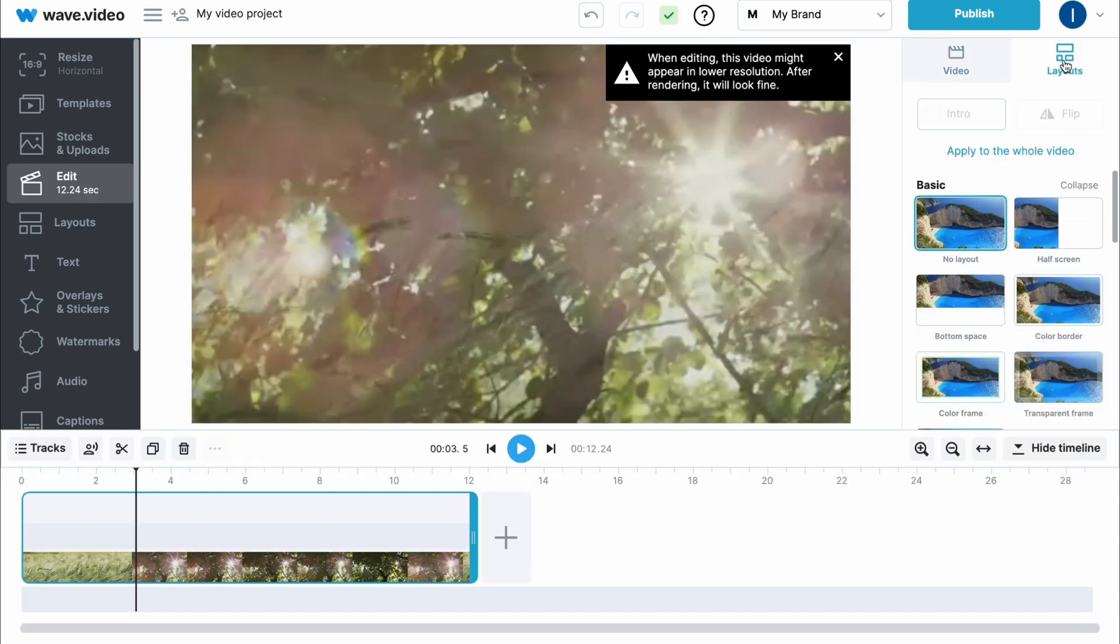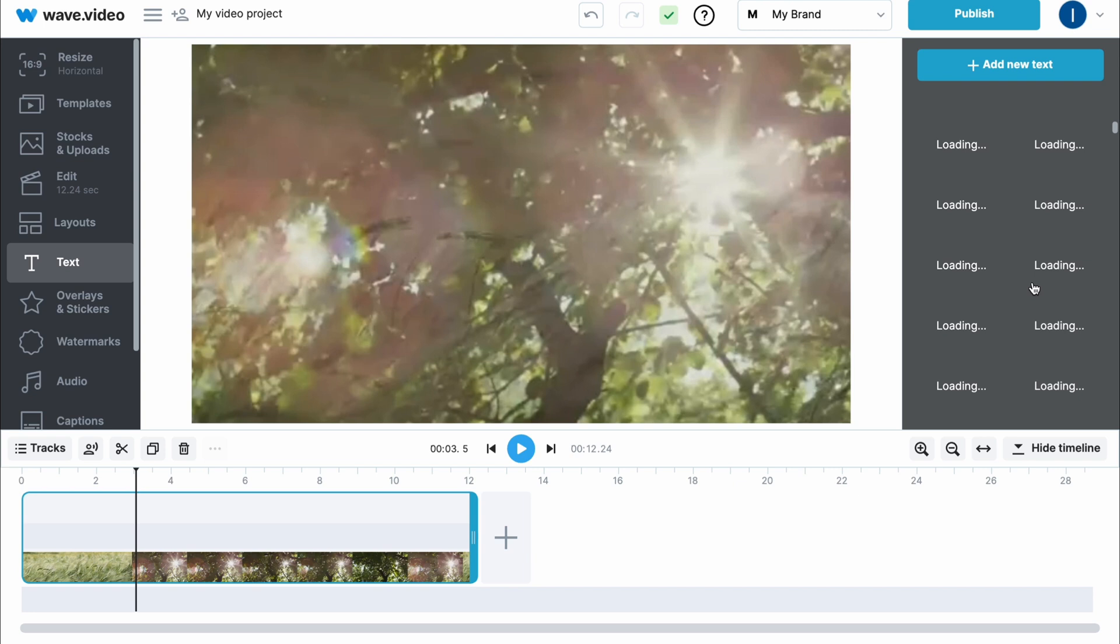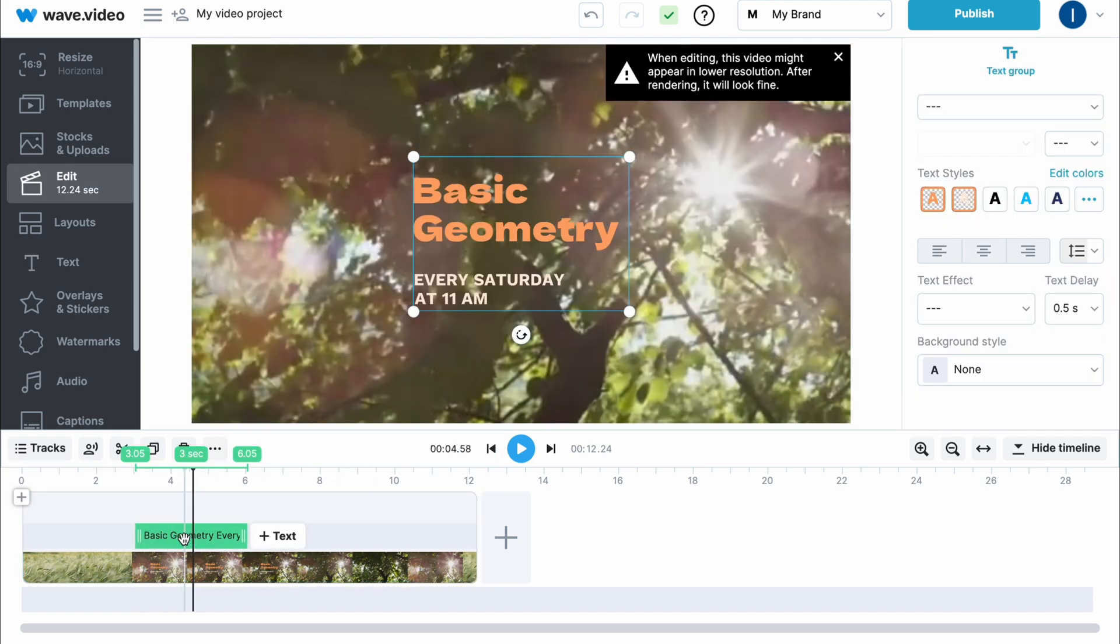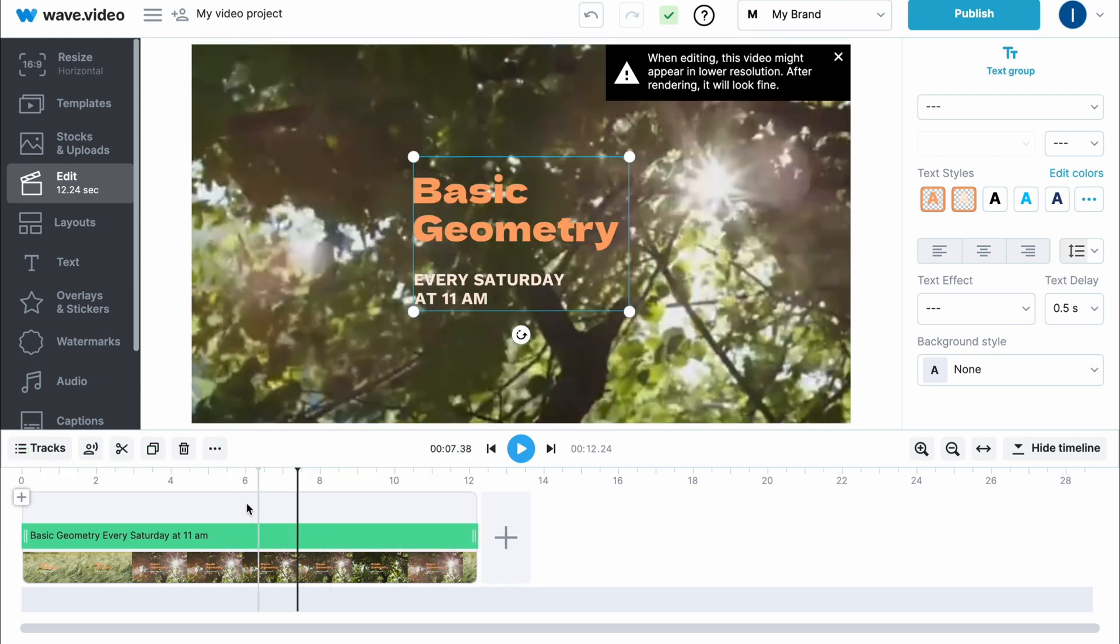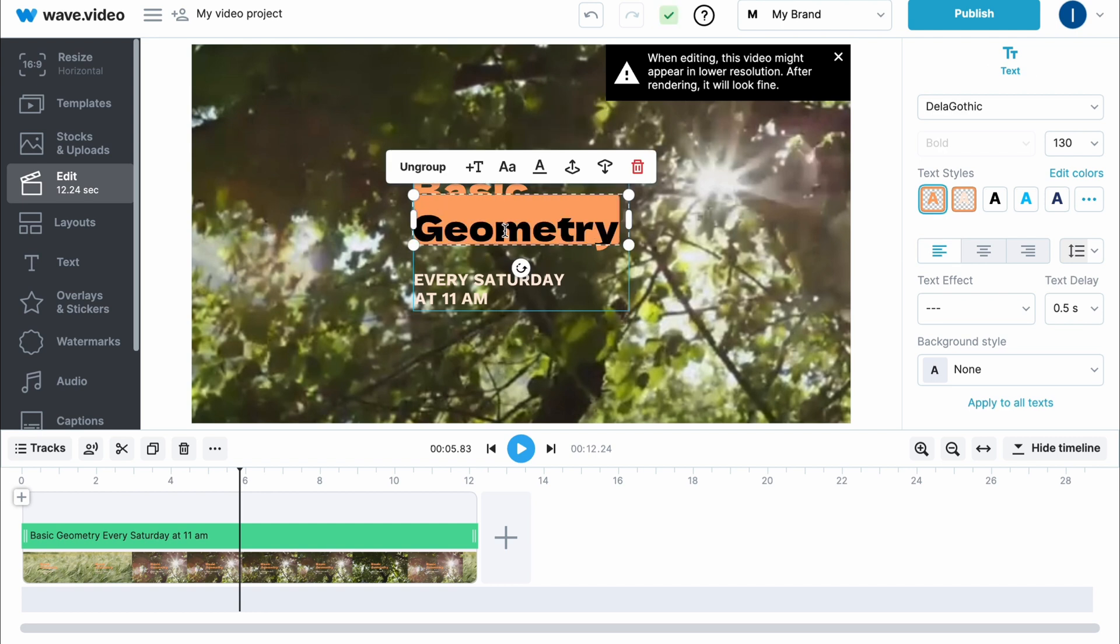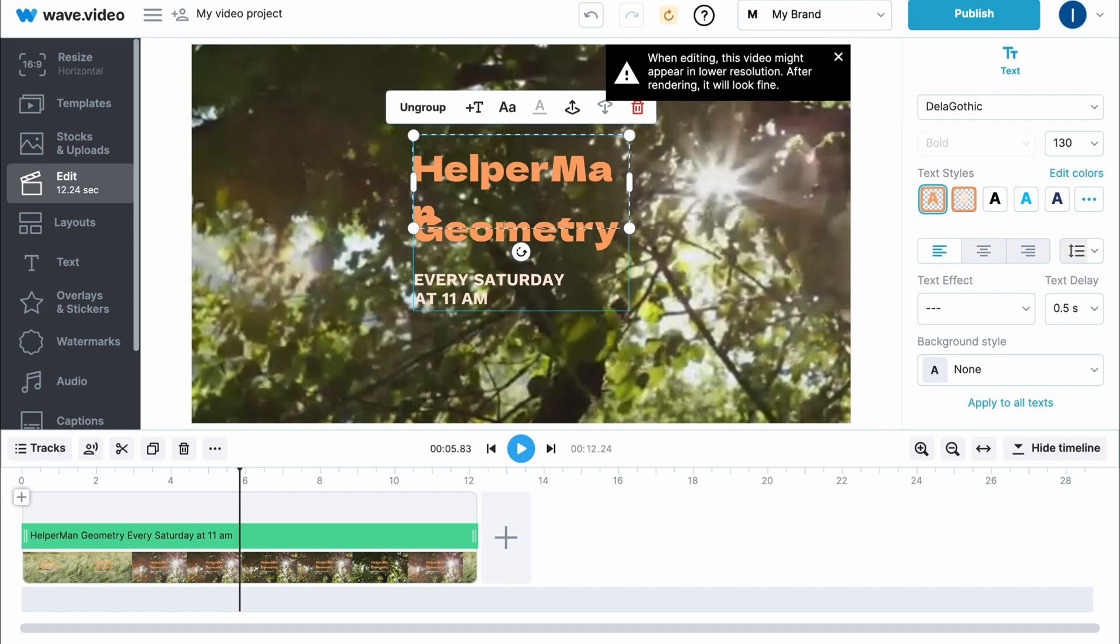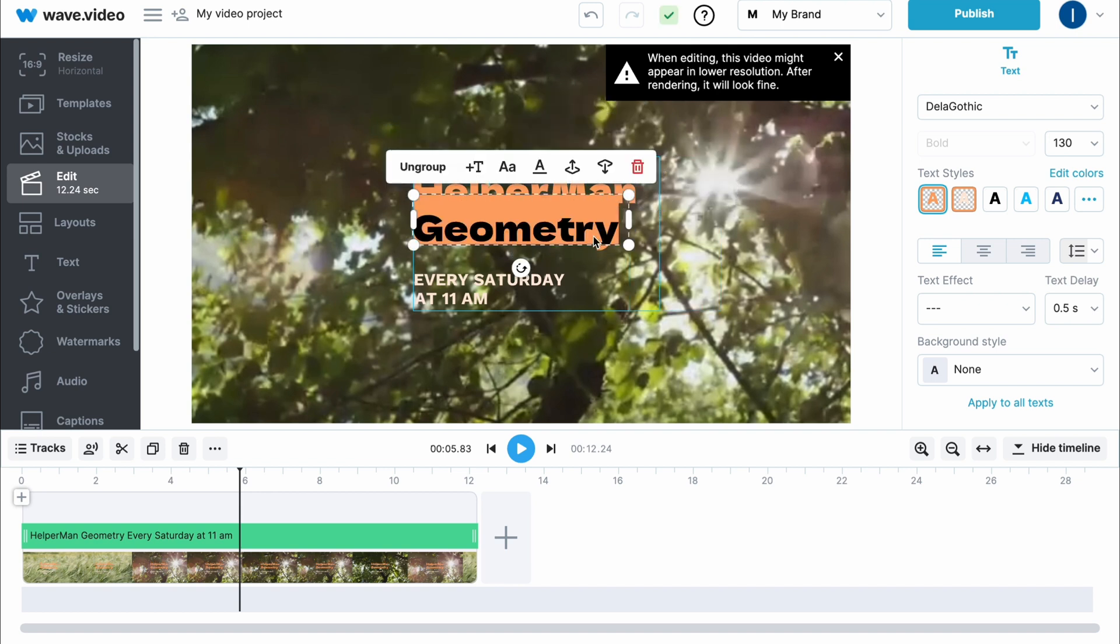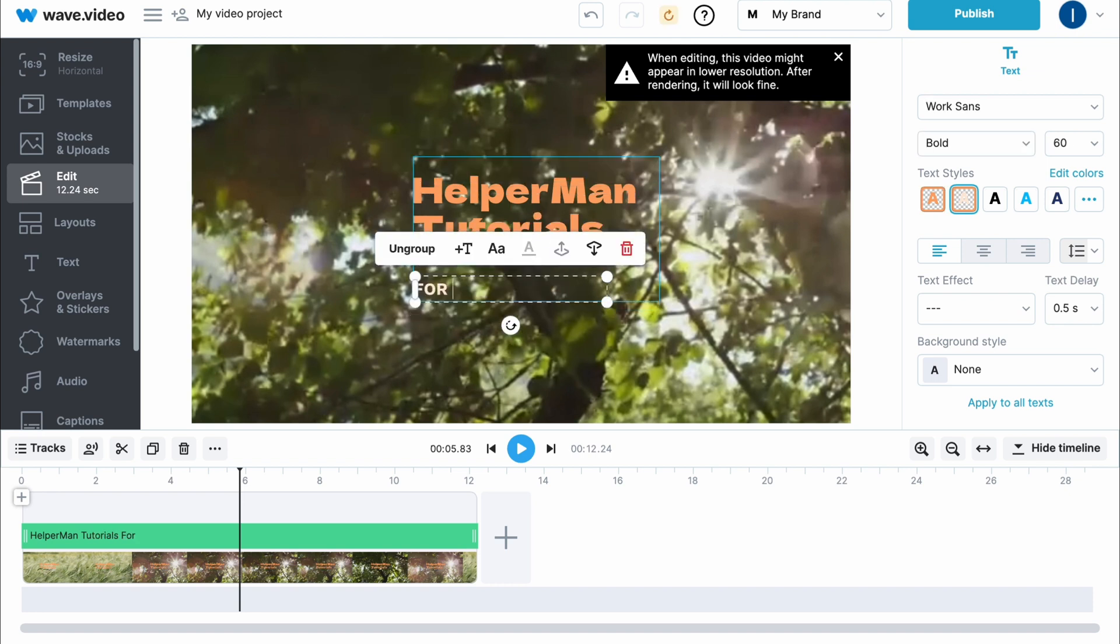We can also go to layouts and add some layouts. I'd like to add some text also. If you click on text area we can find a lot of text templates in the right side. I'm going to find something suitable for this video. Let's try to use this one. Our text has appeared on our timeline so now we can change the duration by clicking on the corners. To customize text we need to choose it right up here and I'm going to input the name of our channel - Helper Man - and change the size. Helper Man Tutorials, and let it be for beginners.